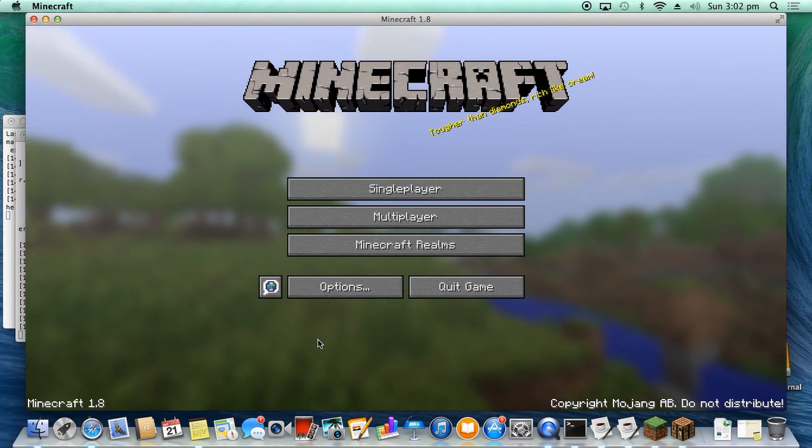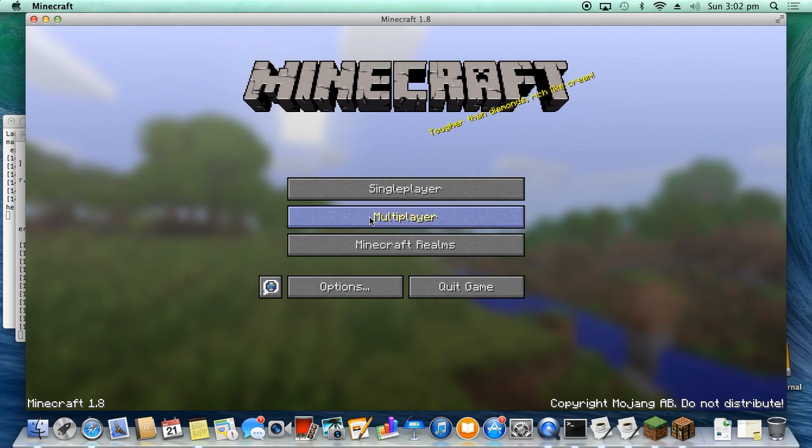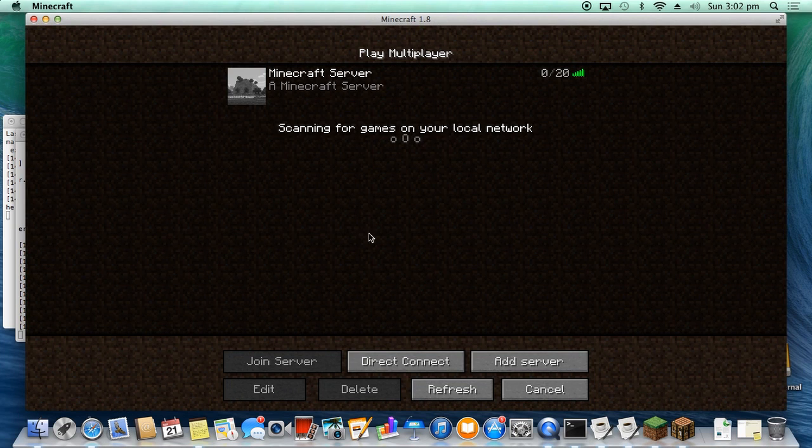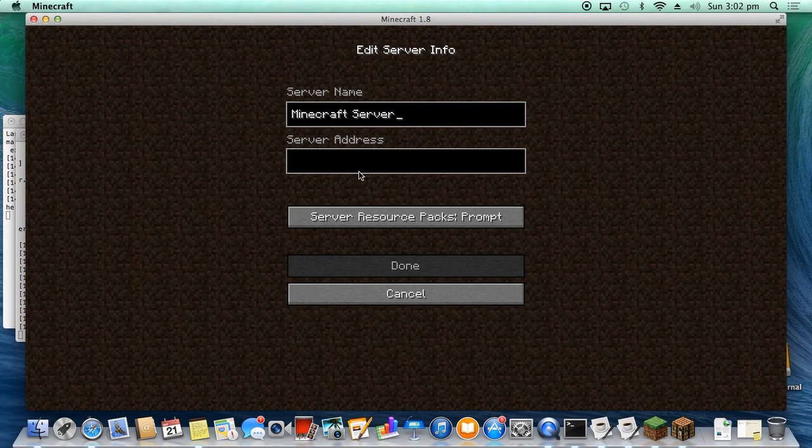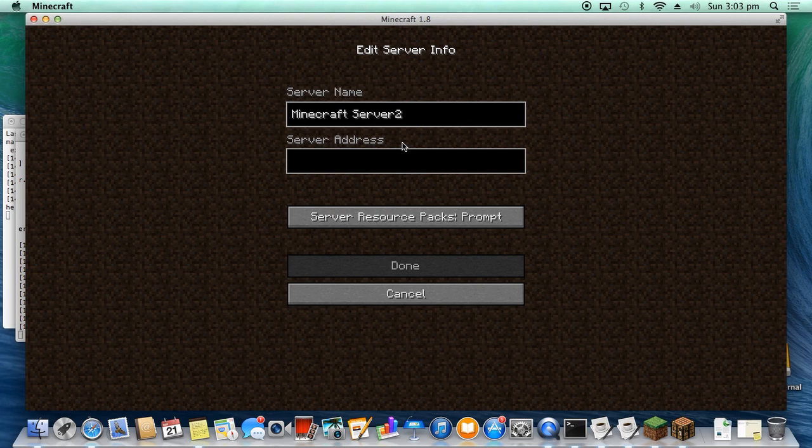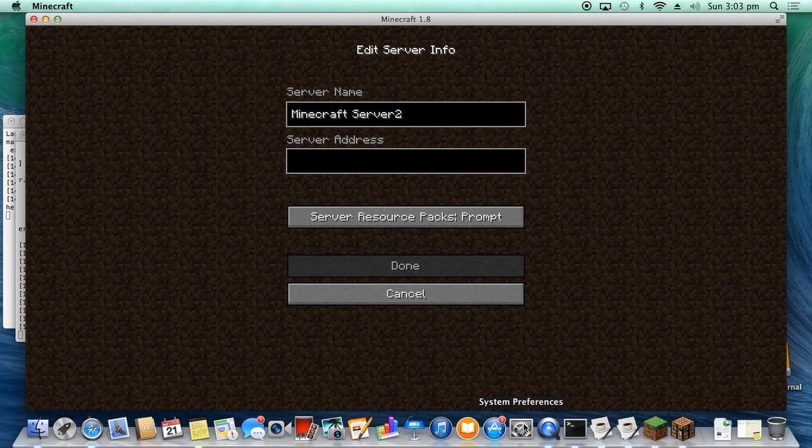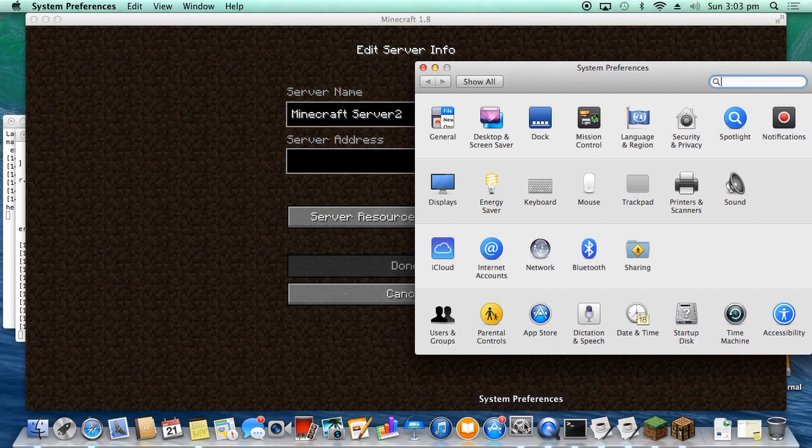Okay, so now we've got Minecraft loaded up. What we want to do is click over onto Multiplayer. I've already got a server set up here. Let's add another one. Minecraft Server, let's call this number two for the moment.